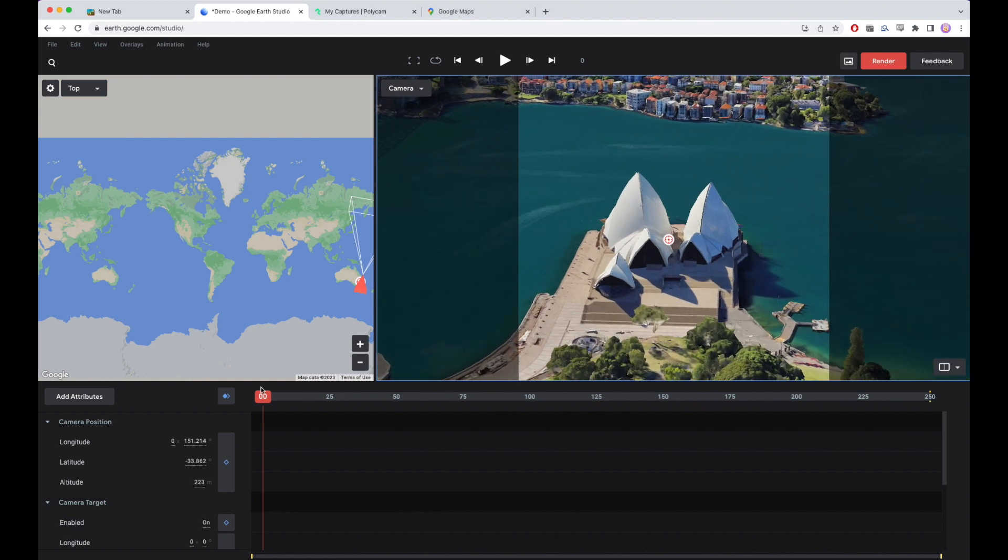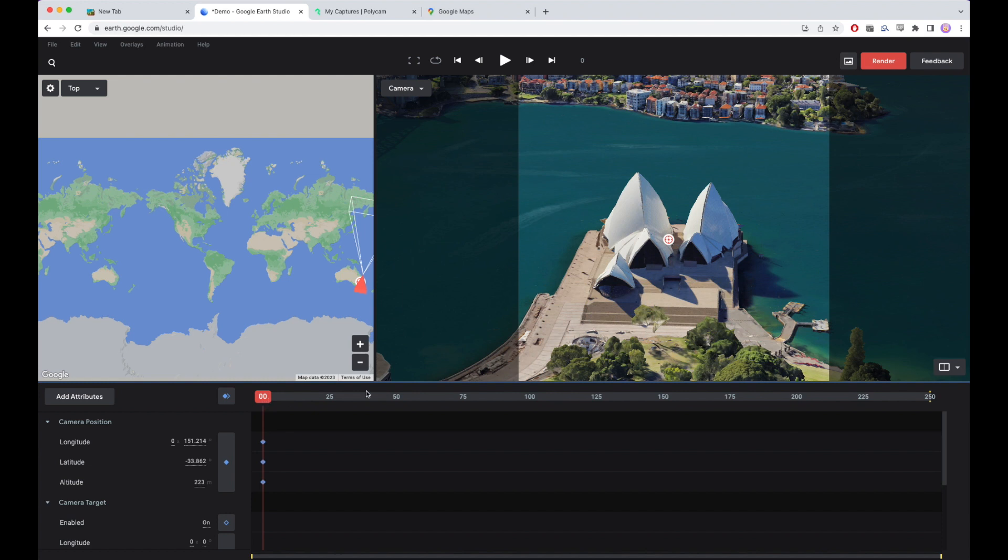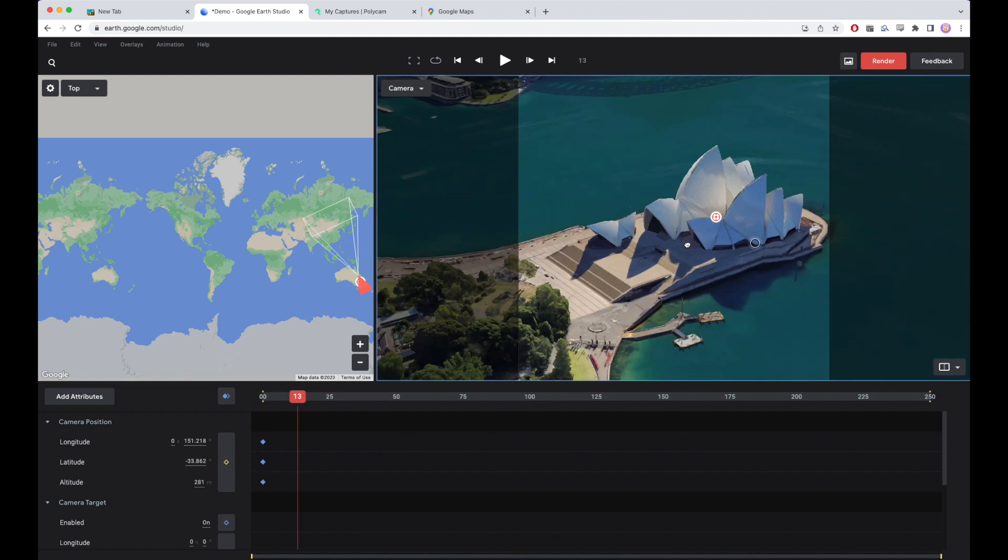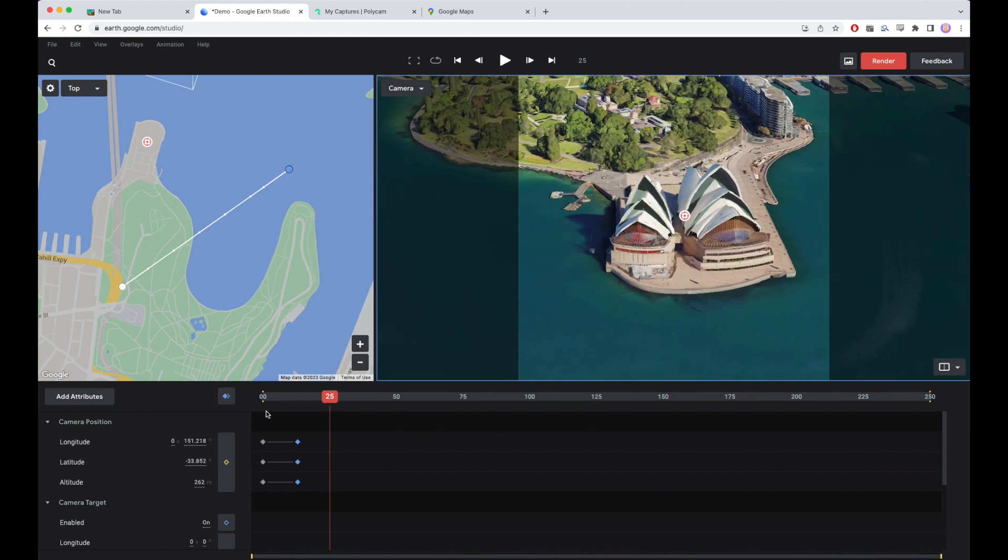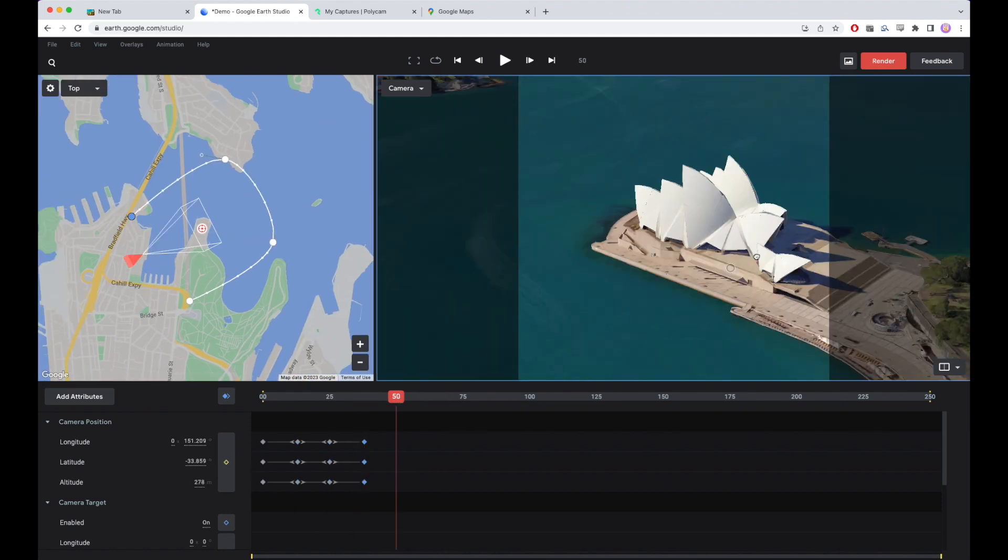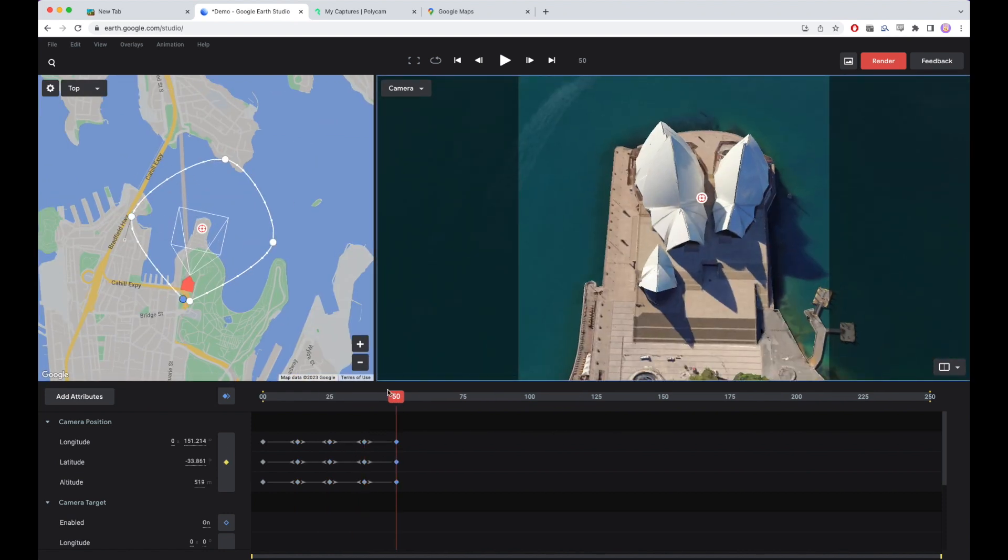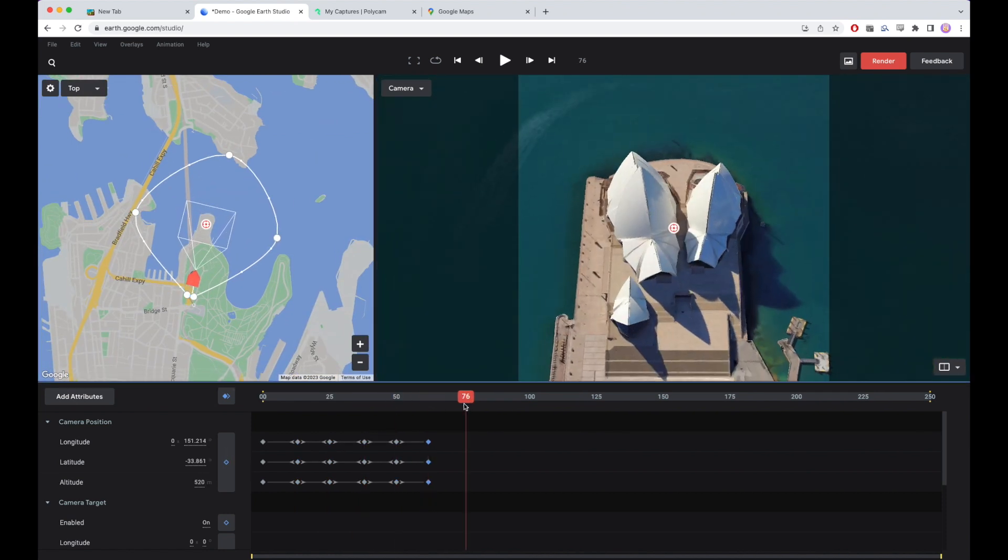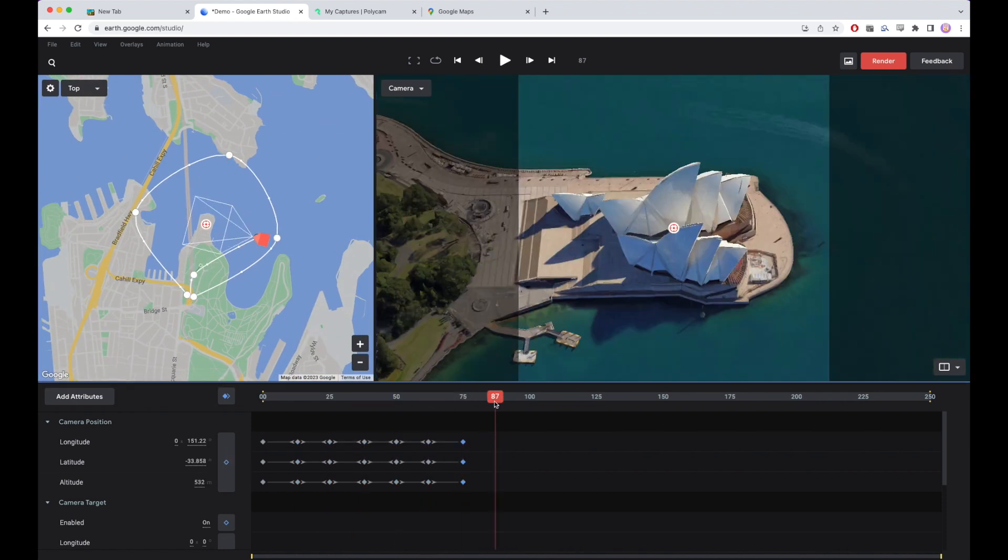So from a nice low angle, I'll set my first keyframe. And let's say we'll use 100 frames total for the reconstruction. So what I'm doing here is I'm using about 100 keyframes to make two orbits around the building from a high and a low angle.